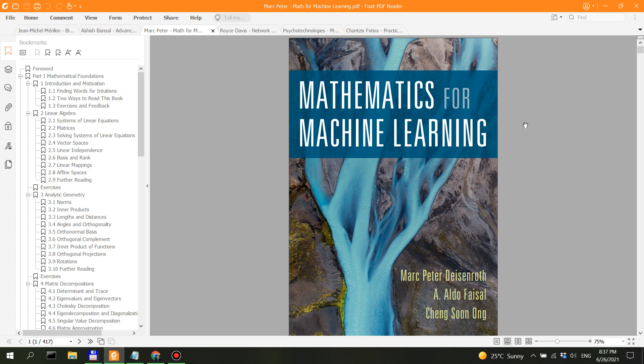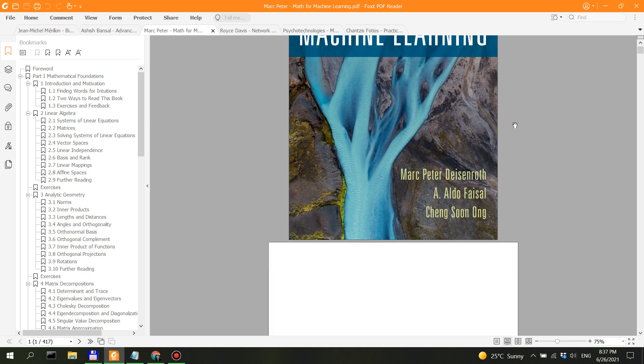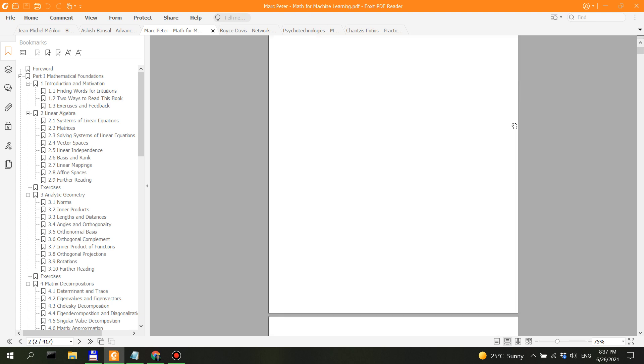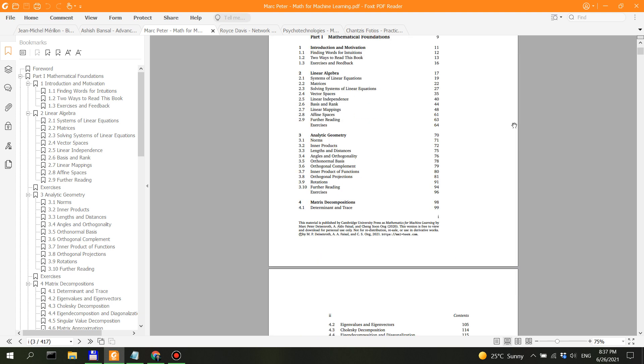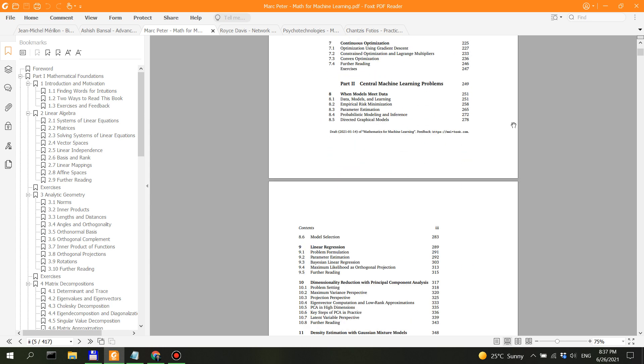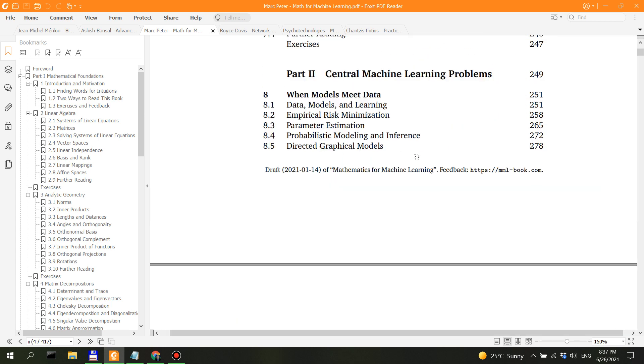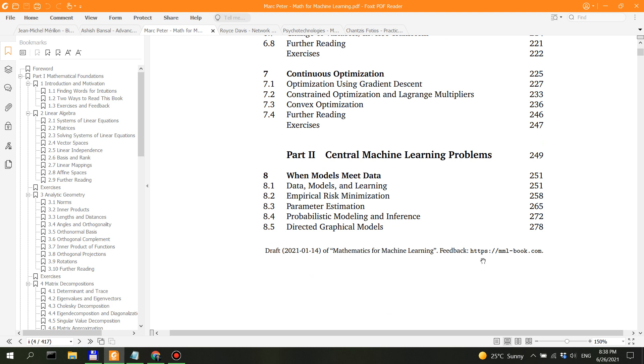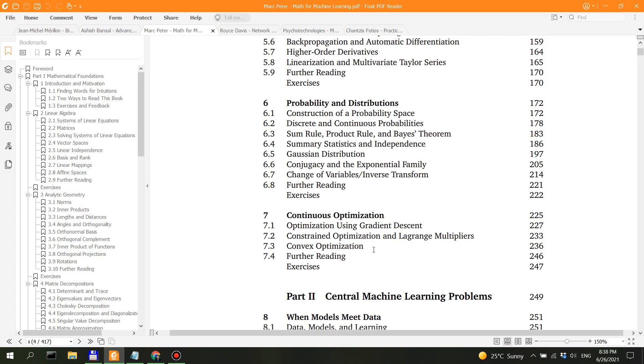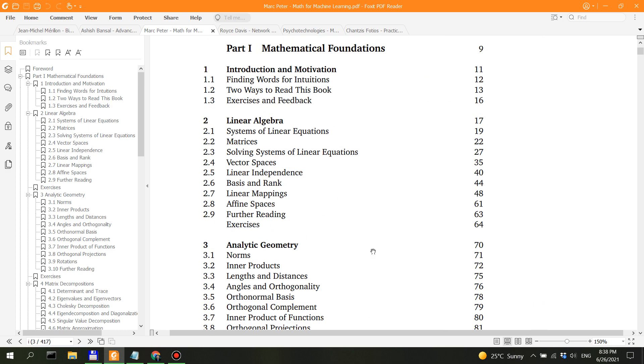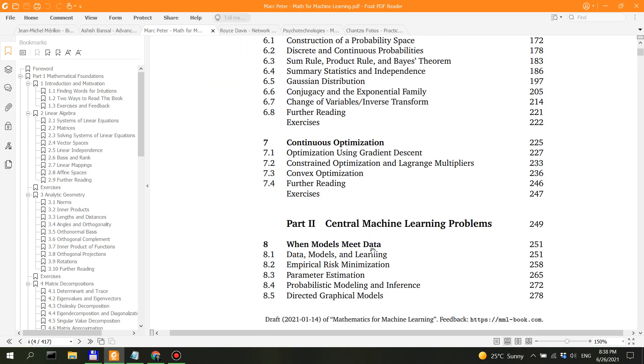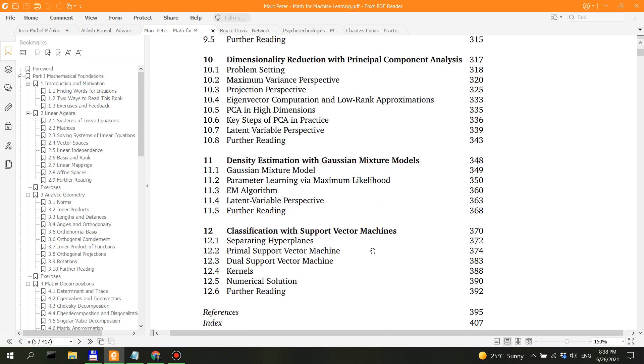This is also not for beginners, I would like to say. But the good news is that this Mathematics for Machine Learning is a free book that you can find online. I think Marc Peter has posted it on the website. You can download it here from mmlbook.com. This is a draft from 2021, 14th of January. There probably might be an updated version of it, but I don't think a lot has changed.